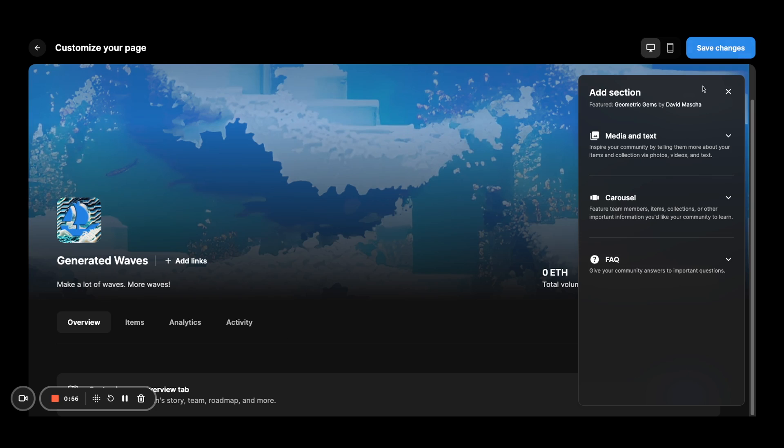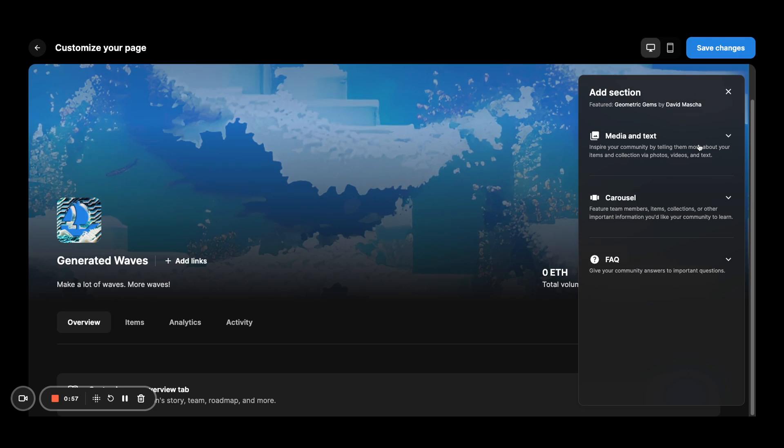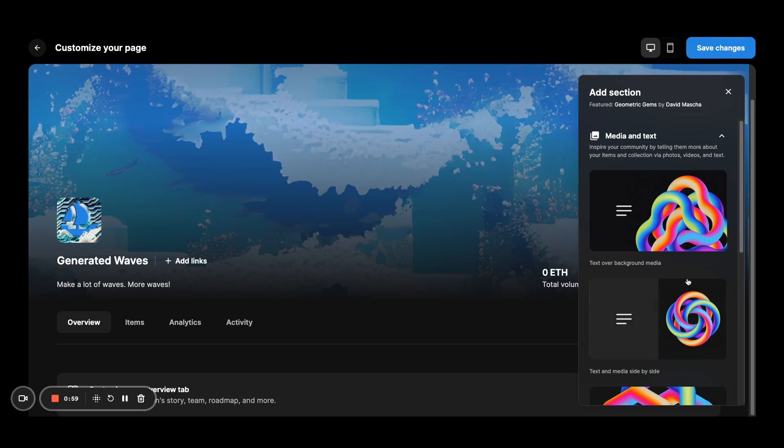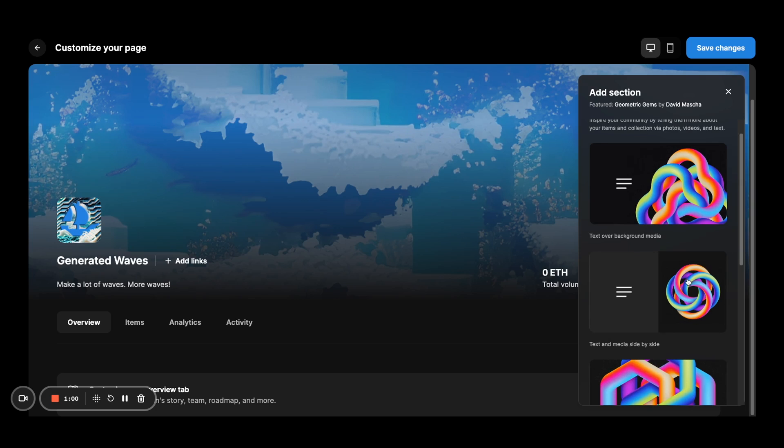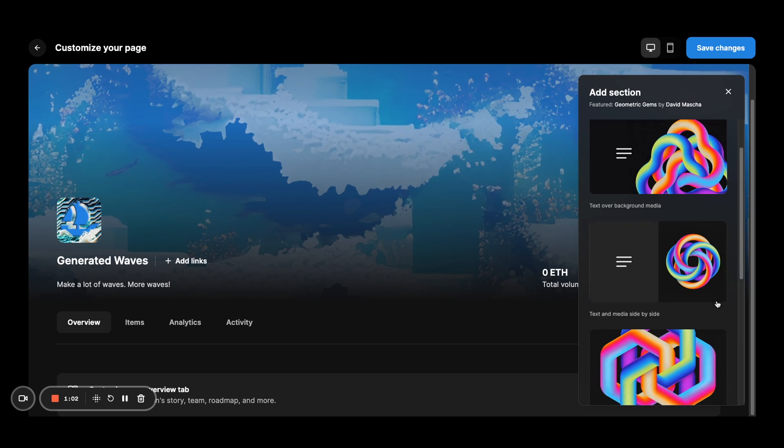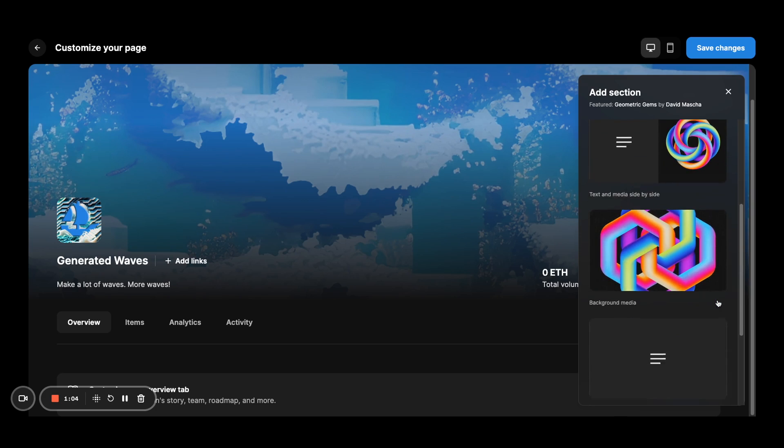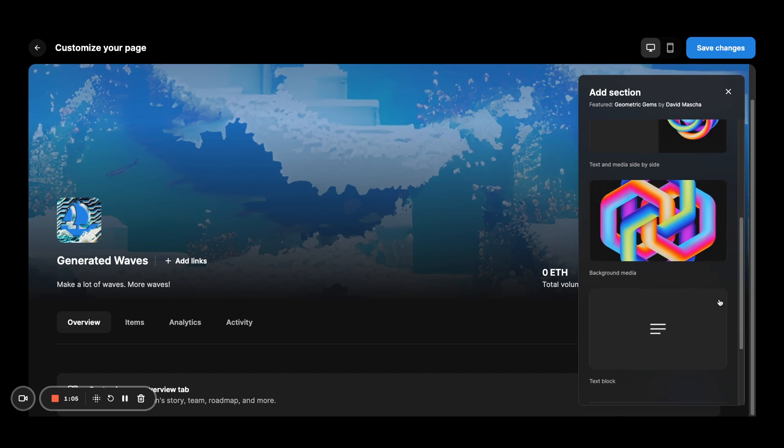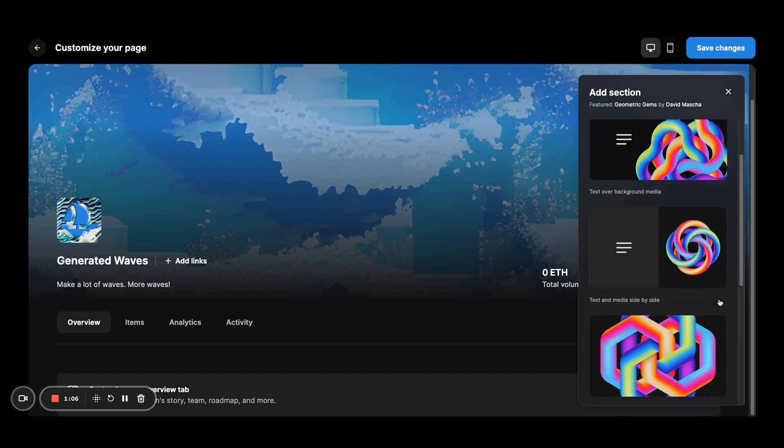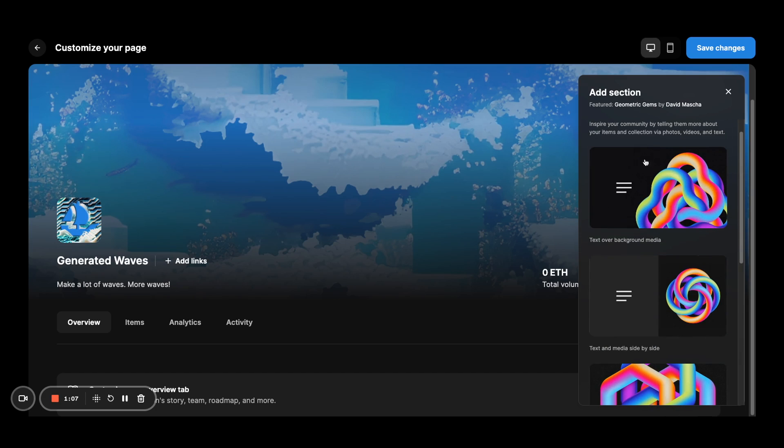So let's start with media and text. You can go in and we have some examples for you for the different versions that you can use. Essentially how the image is laid out as well as where the text would go.